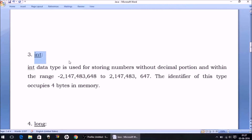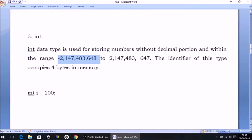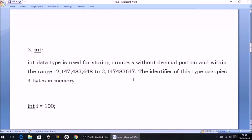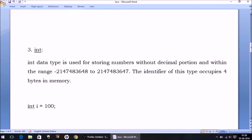The next data type is int, which we have already discussed. The identifier of this type occupies 4 bytes in memory. For example: int i = 100, so i occupies 4 bytes. The range is much higher than short — in fact you can store a 10-digit number, but not every 10-digit number. You cannot store numbers with a comma sign, so keep that in mind.